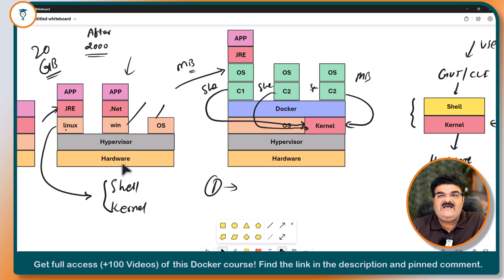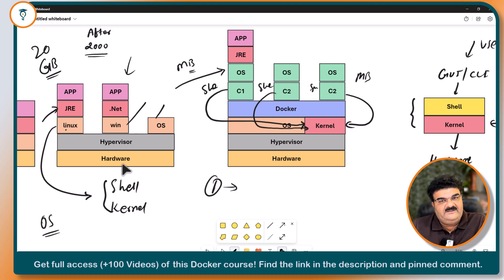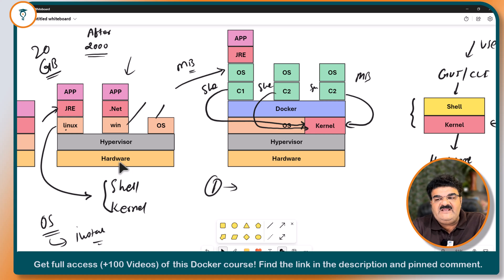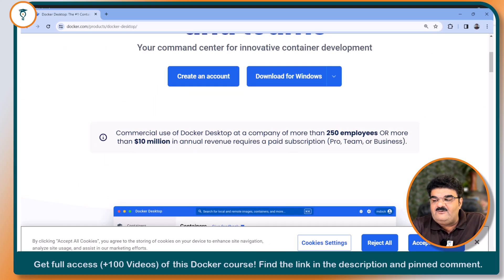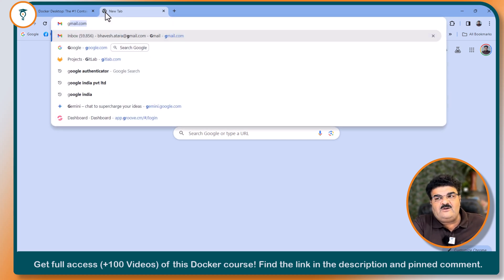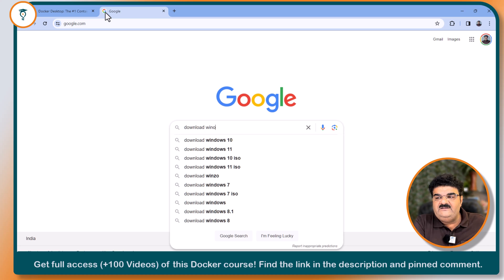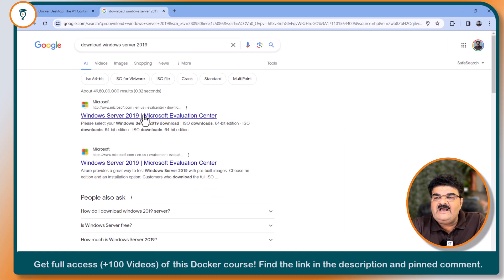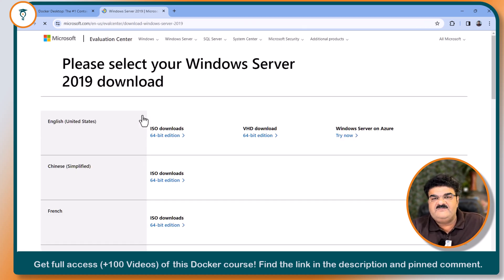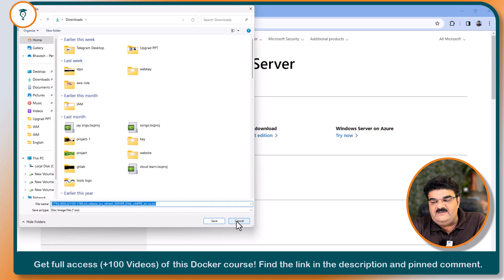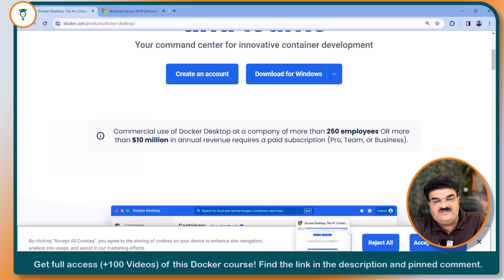The first question everybody must have is: if I want to create a virtual machine, I have to install an operating system, right? For the operating system, I have to have installation media. So I am using normal installation media just as I would when installing on a physical machine. Let's say I want to install Windows Server 2019 — I go to Google, search for the download, go to the Windows website, and here is the ISO download. I can click on the 64-bit edition and it will download the ISO image. Using this ISO image, you can install on a physical machine or a virtual machine — there is no difference.